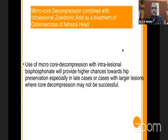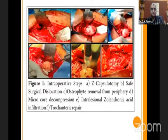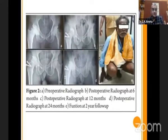Another study from India combined micro-core decompression with intraarticular zoledronic acid as treatment for osteonecrosis of the femoral head. They performed a surgical dislocation of the hip, then a capsulotomy, dislocation, removal of osteophytes, and injection of zoledronic acid into the lesion. Results showed improvement in head contouring as well as head vascularity.